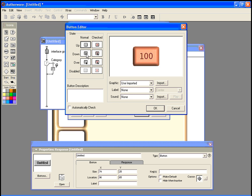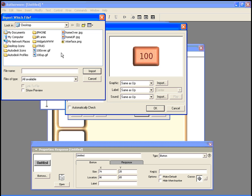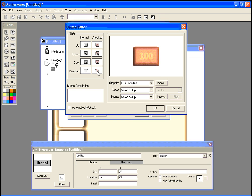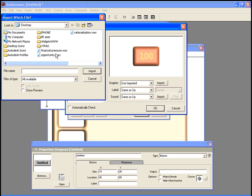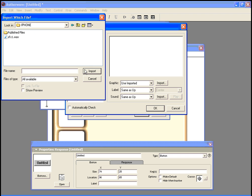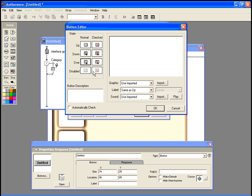And then for the over state, when the user rolls over, I'm going to import a different graphic. And then I would also choose a sound, a sound effect that I've created. So I can import a sound effect, and I have a sound effect that I'm going to import.